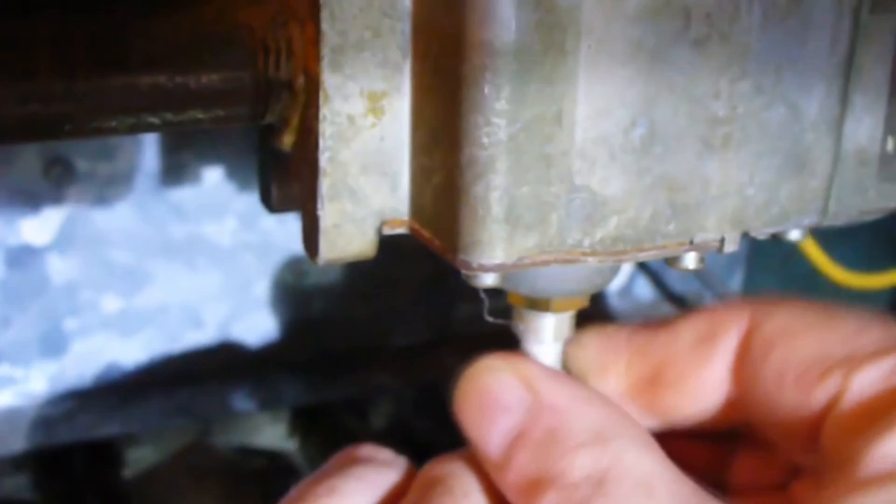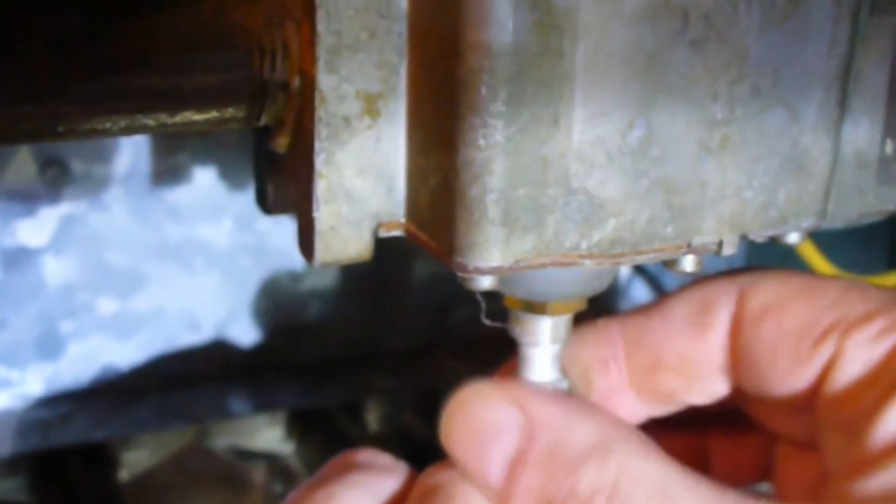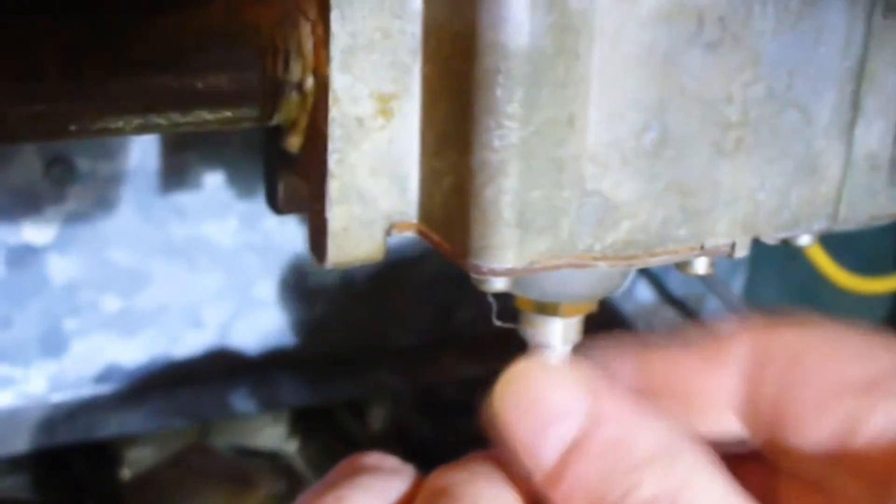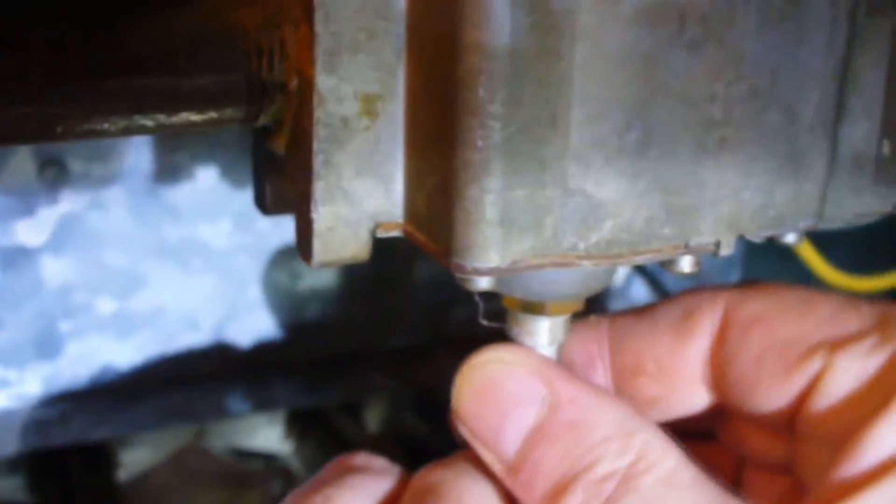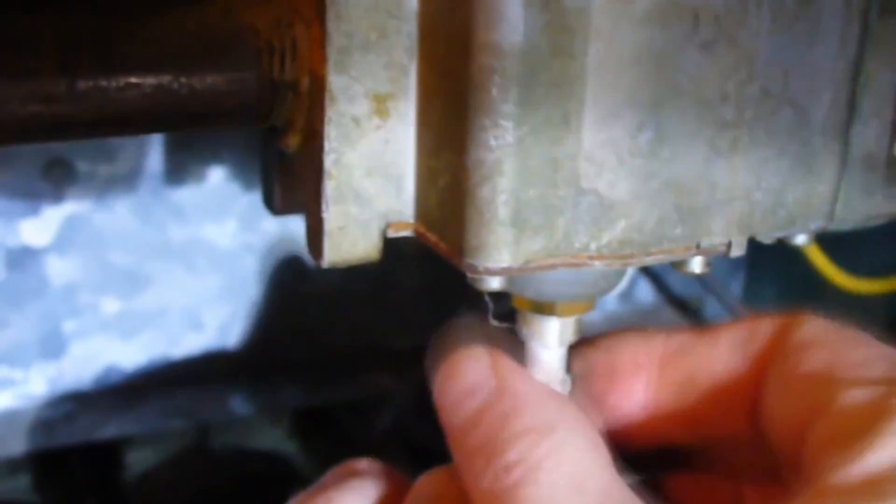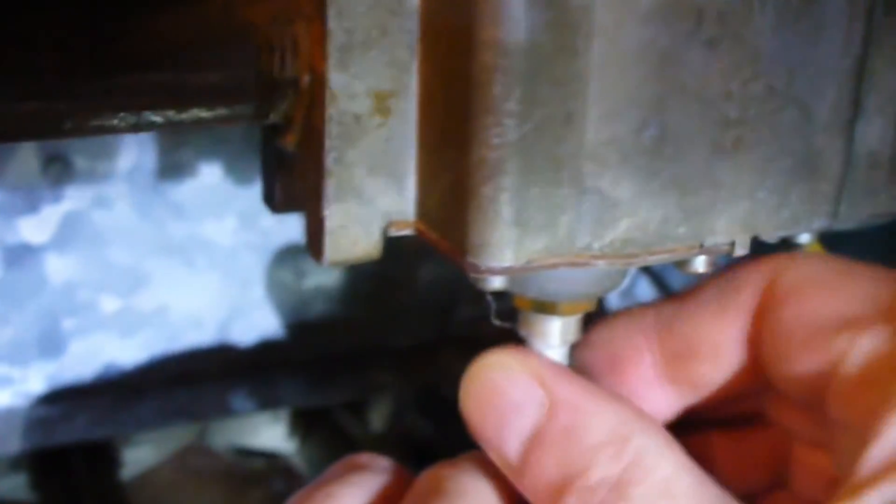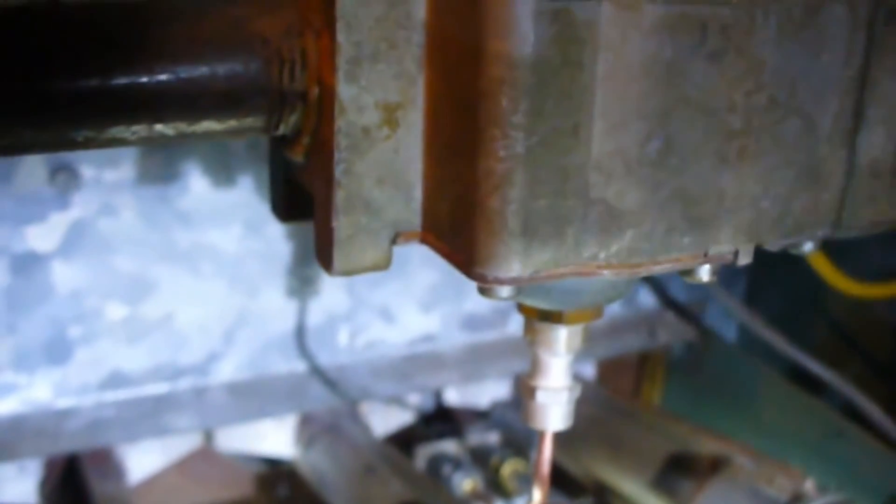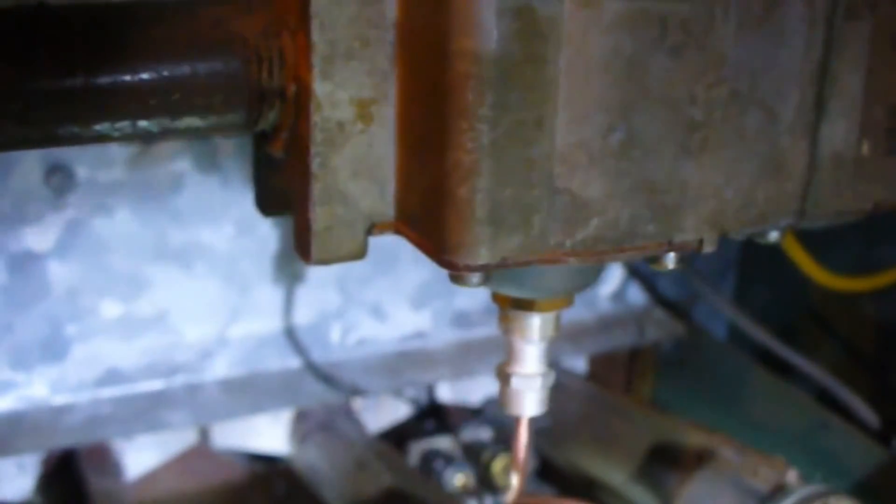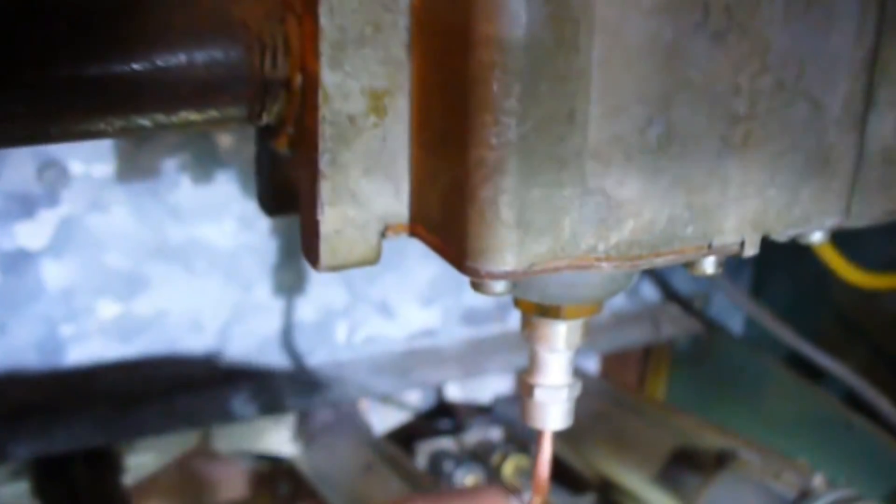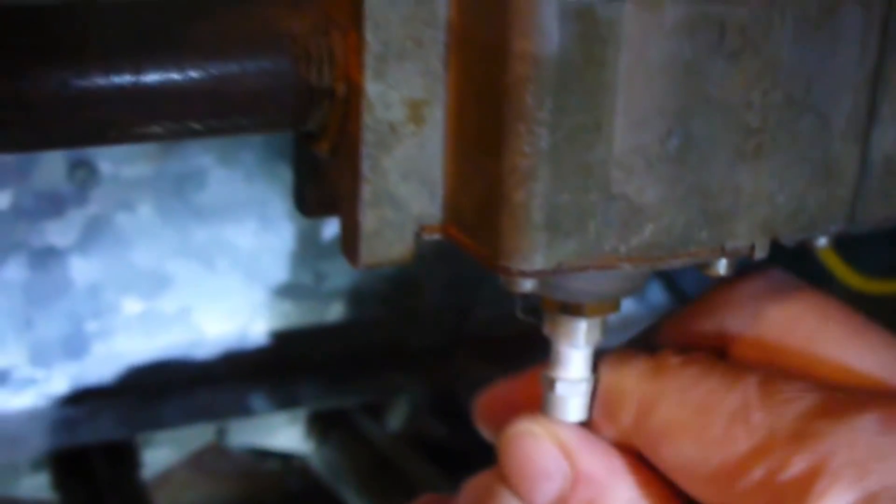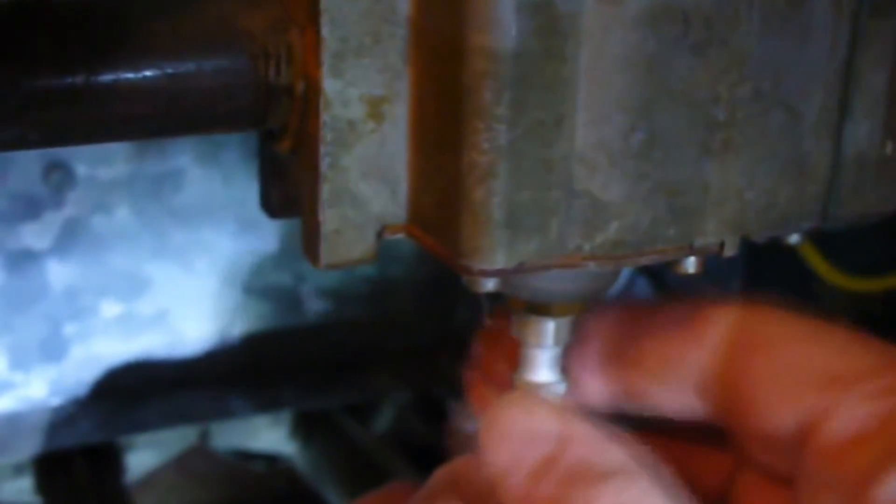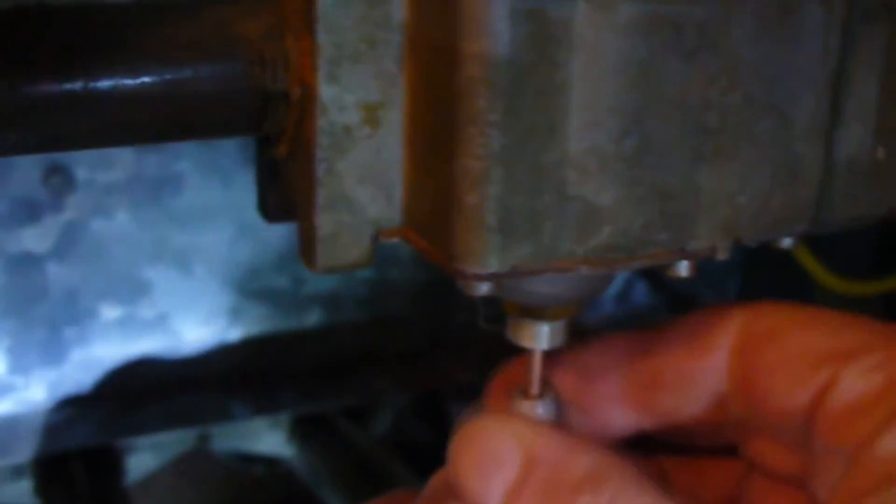Once I was sure I got it in there properly, it was straight in. See, pull back out, try it one more time. Once I get it in, once I get it started...